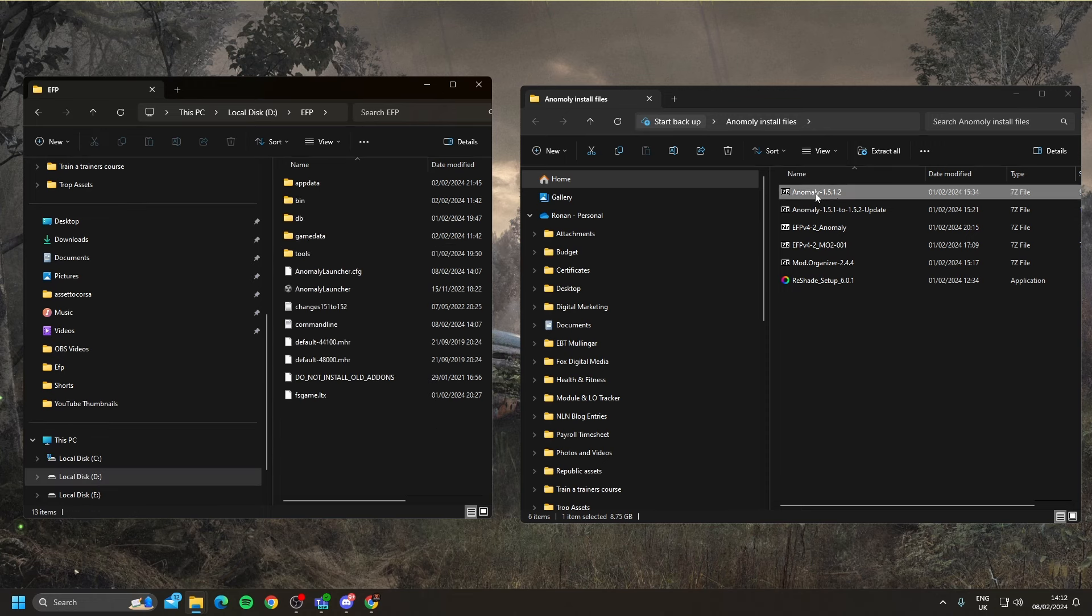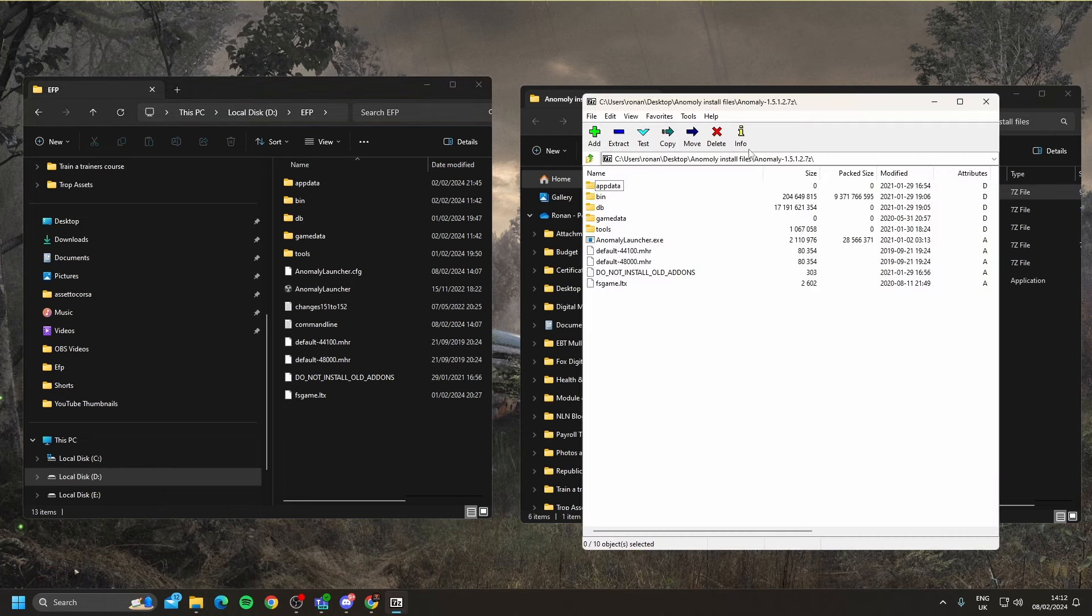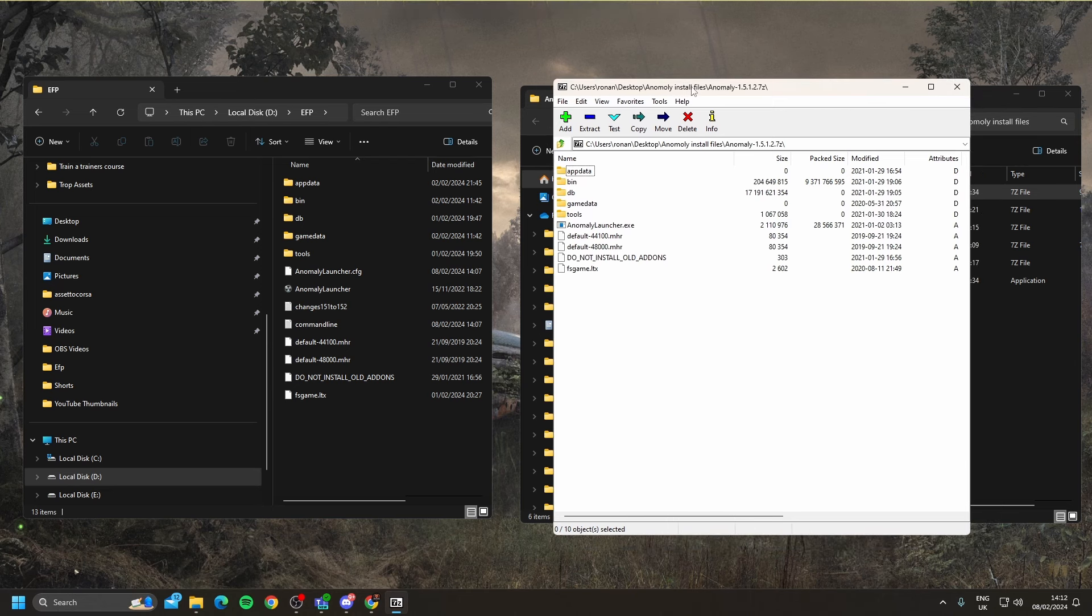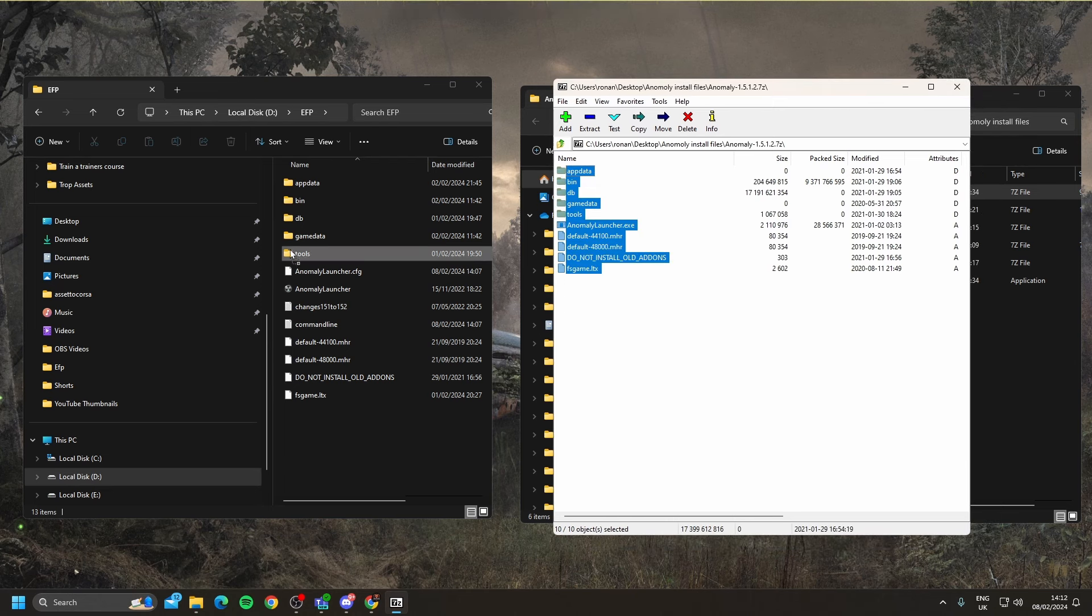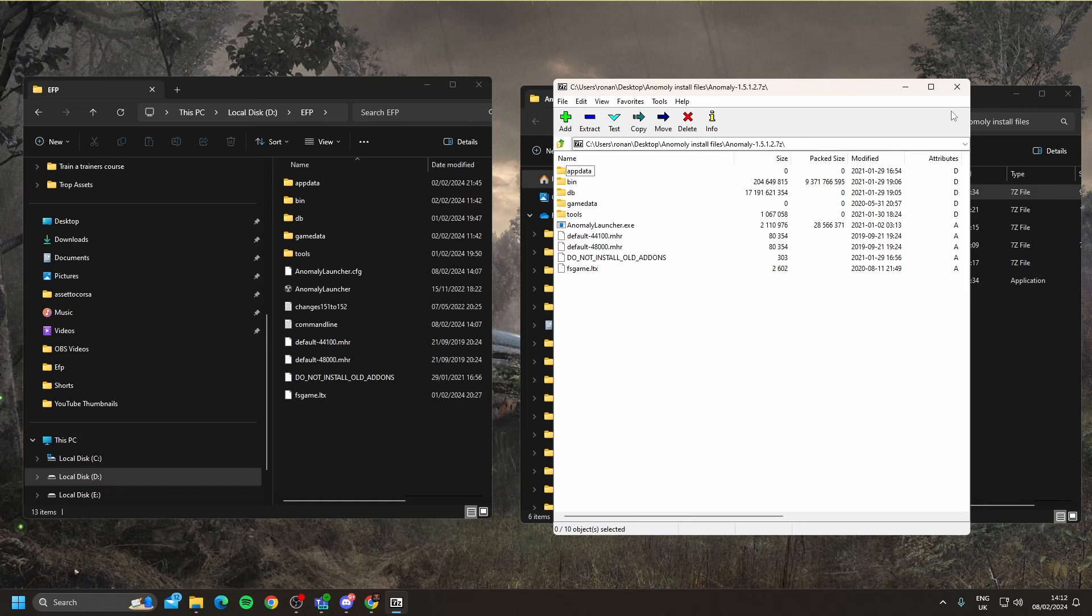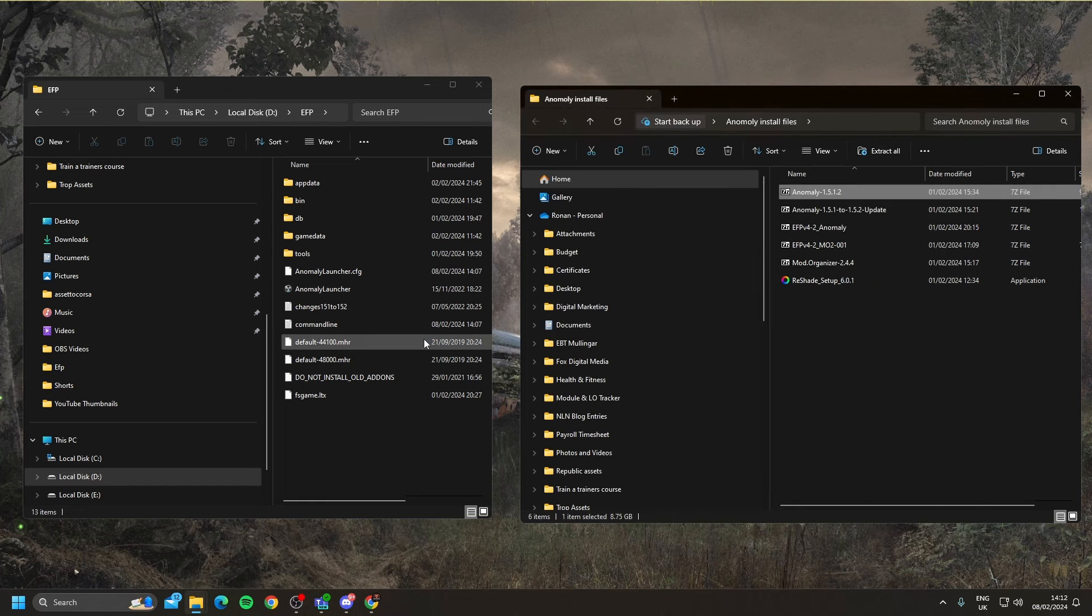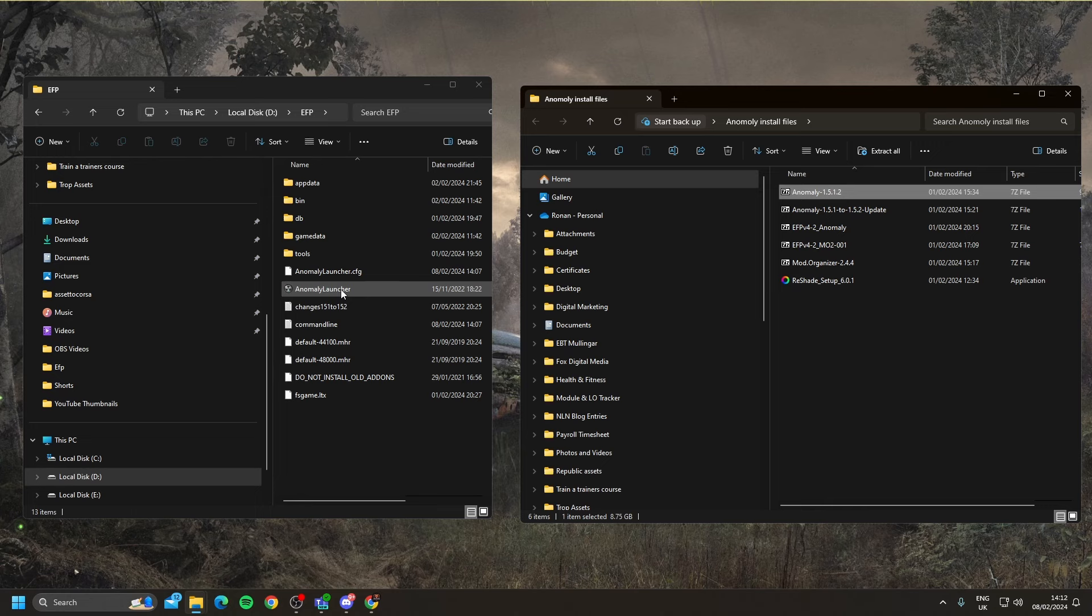The first folder you're going to open is the EFP. What's going to go into the EFP folder is Anomaly 1.5.1.2. If I open that, what you're going to do is drag all those files over here. I'm not going to do it because I have it installed already. When that's done, it is recommended to launch the Anomaly launcher. This will launch you into the main menu of Anomaly, and then you can instantly quit.